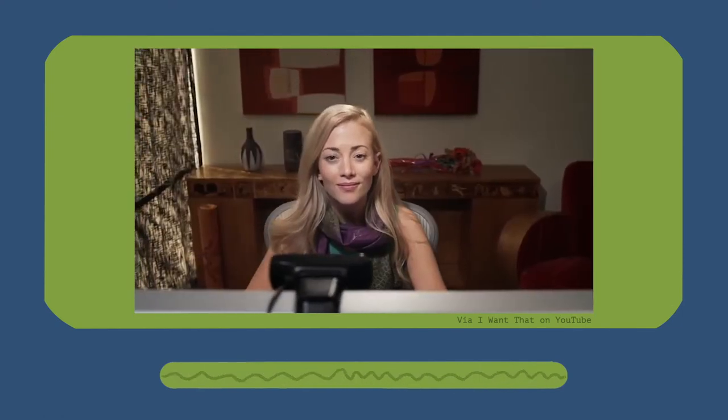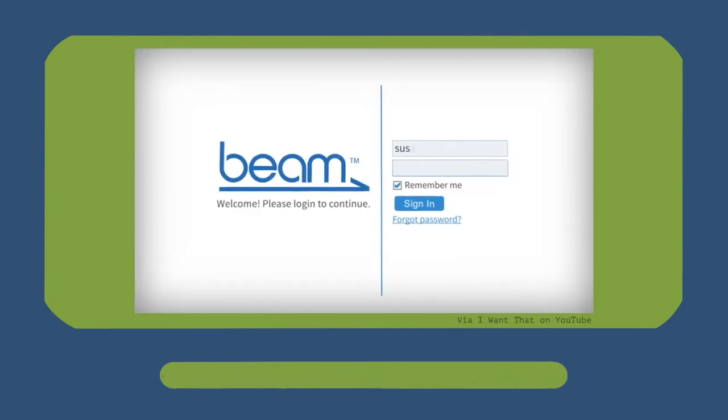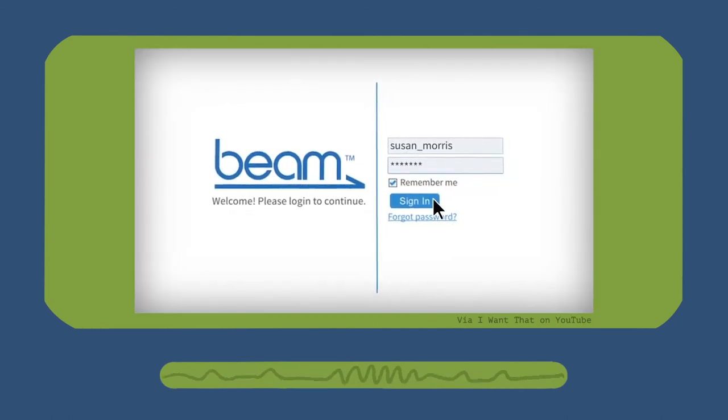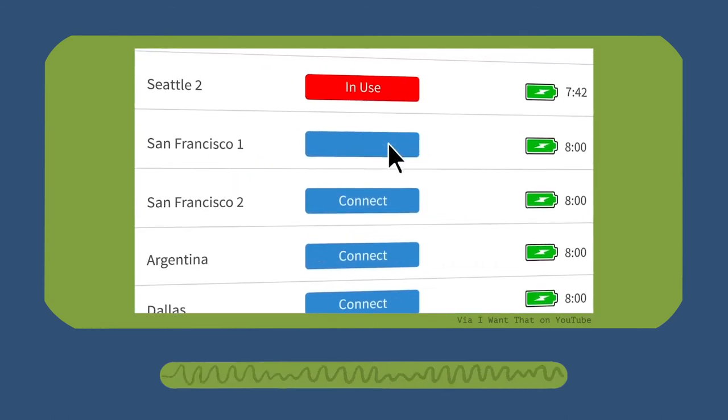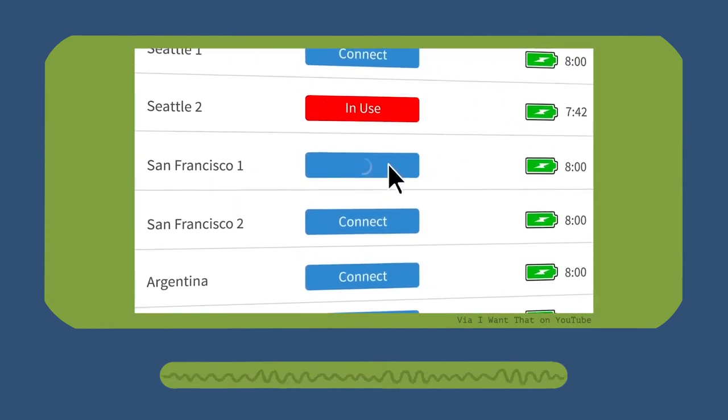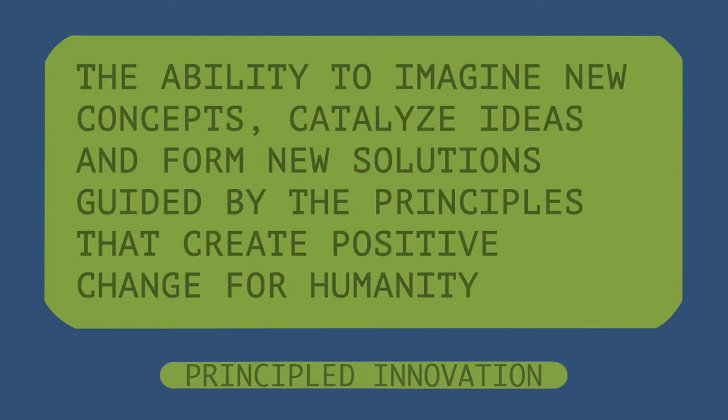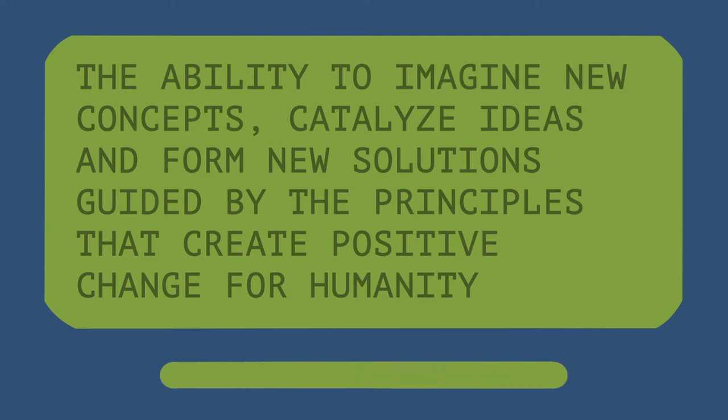Looking at the idea of principled innovation, the Beam has given us the opportunity for collaboration even from remote locations. The definition of principled innovation is the ability to imagine new concepts, catalyze ideas, and form new solutions guided by the principles that create positive change for humanity.